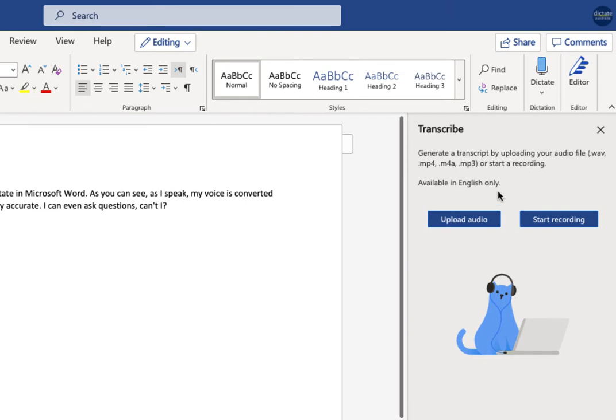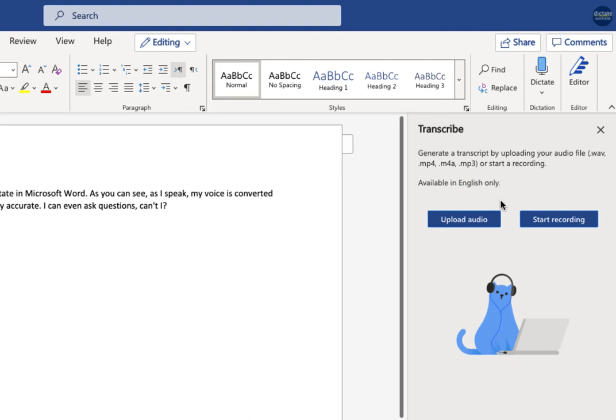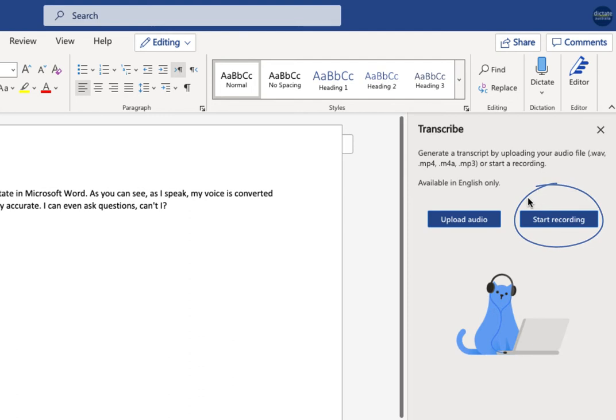So two options under Transcribe, you can upload an audio file. So that, for example, is maybe something you've recorded on a voice recorder, or something you've recorded on your iPhone. Or you can start recording and record live to your computer. So again, this could be popping your computer on the middle of a meeting room table, having two or three people around the computer and listening to that recording. So let me just show you an example of both.